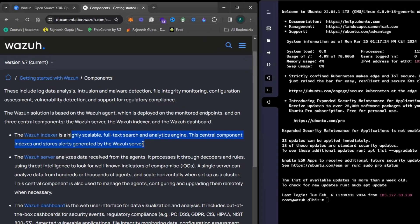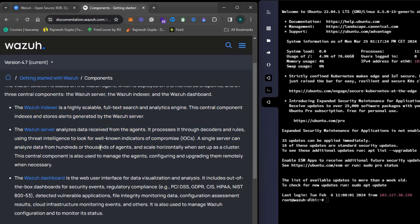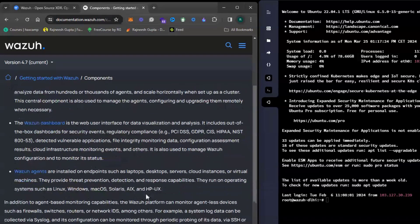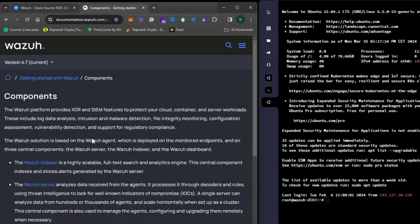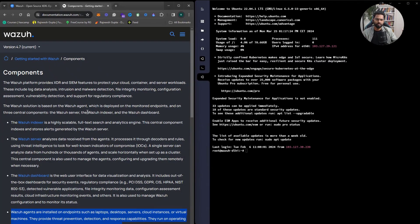The Wazuh Manager gives you the dashboard functionality, all the intelligence capabilities, and all the features related to IDS. The Dashboard lets you configure things related to agents, security rules, and decoders — in case you want to parse certain data. Finally, the Wazuh Agent is installed on endpoints. Those are the three components.